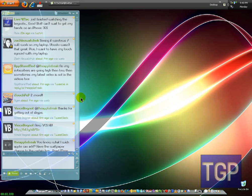Hey, what's up YouTubers! Today I'm going to show you how to make a pop-up menu in Adobe Fireworks CS3 or CS4.